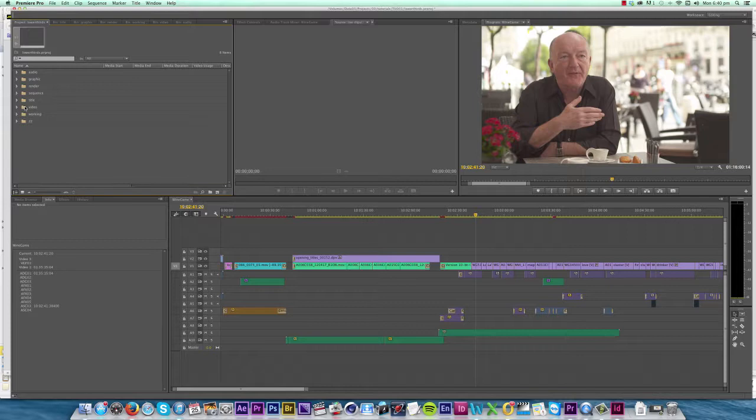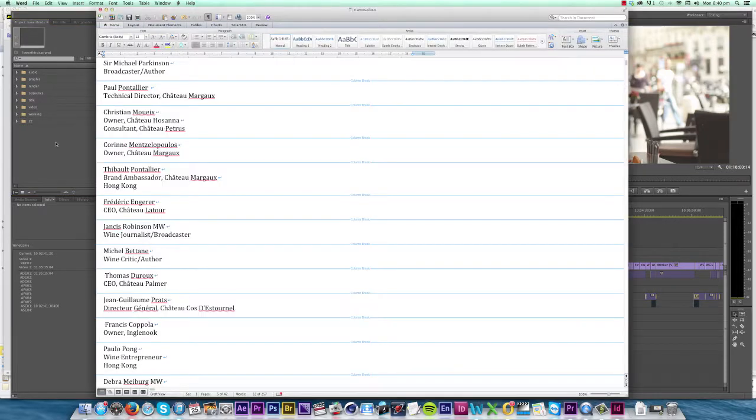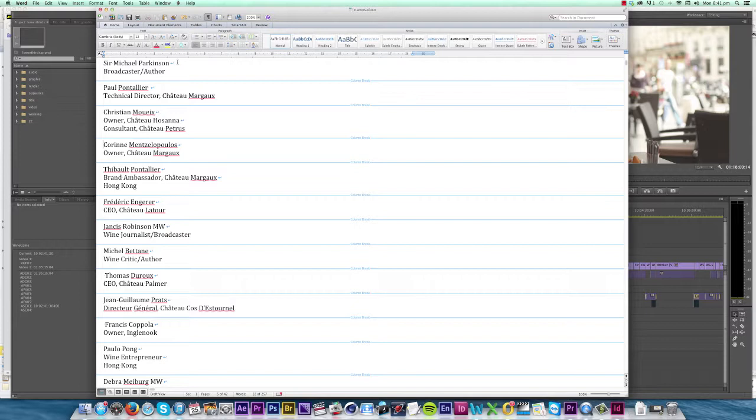So let's get started. The first thing we do is get all our lower third titles into a Word document. Now what I've done here is put a column break in between each title and what's called a soft return in between each line within the title. This will help us separate out the titles later on and also apply the styles to them.